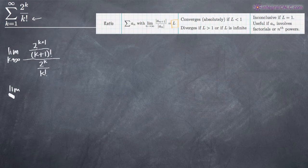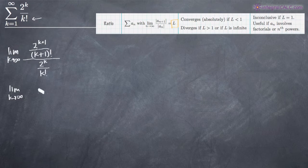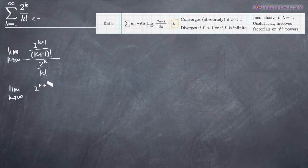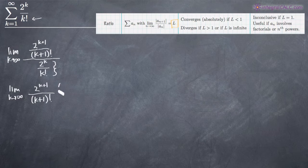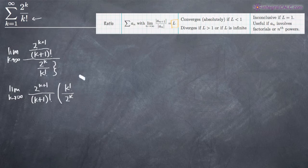Now we're going to simplify, with the goal of reducing everything to a single number to represent L. Remember that when we divide by a fraction, we can multiply by that fraction's inverse. So we'll have 2 to the k plus 1 divided by k plus 1 factorial, and instead of dividing by 2 to the k over k factorial, we'll multiply by the inverse — flipping that denominator upside down to get k factorial over 2 to the k.